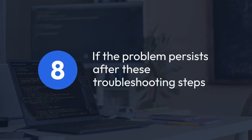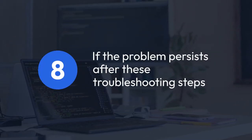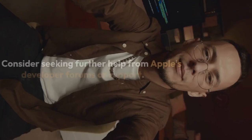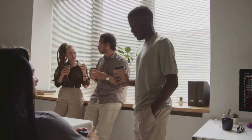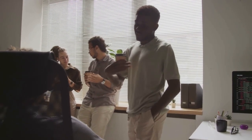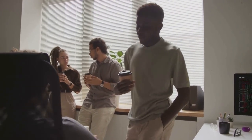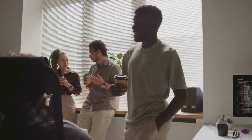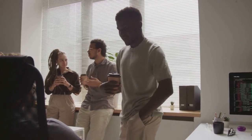If the problem persists after these troubleshooting steps, consider seeking further help from Apple's developer forums or support. Remember to always double-check your settings and ensure consistency between your Xcode project, your Apple Developer account, and your Keychain Access.